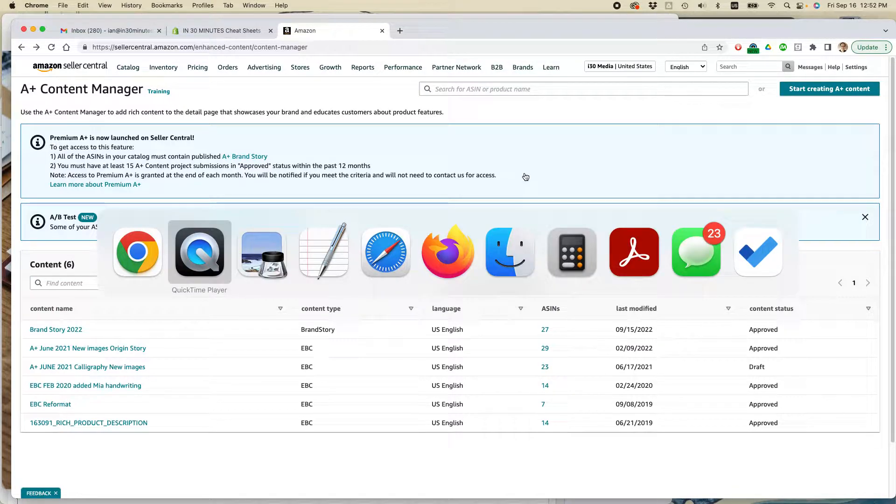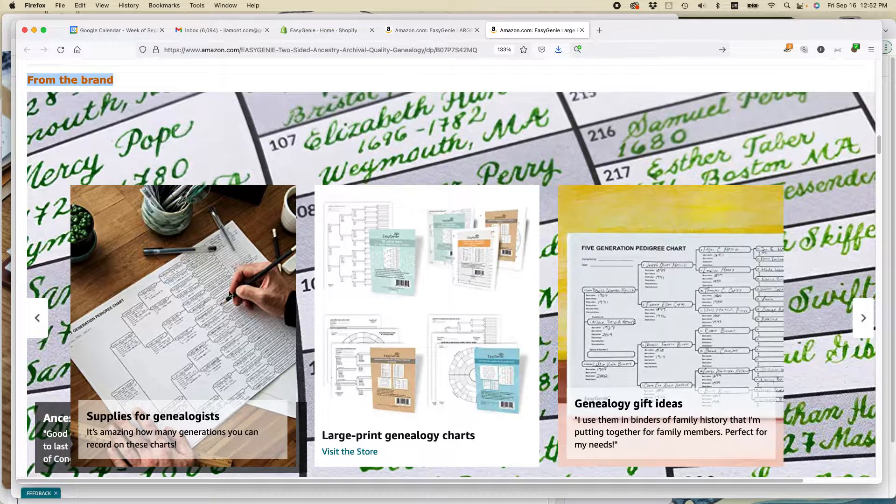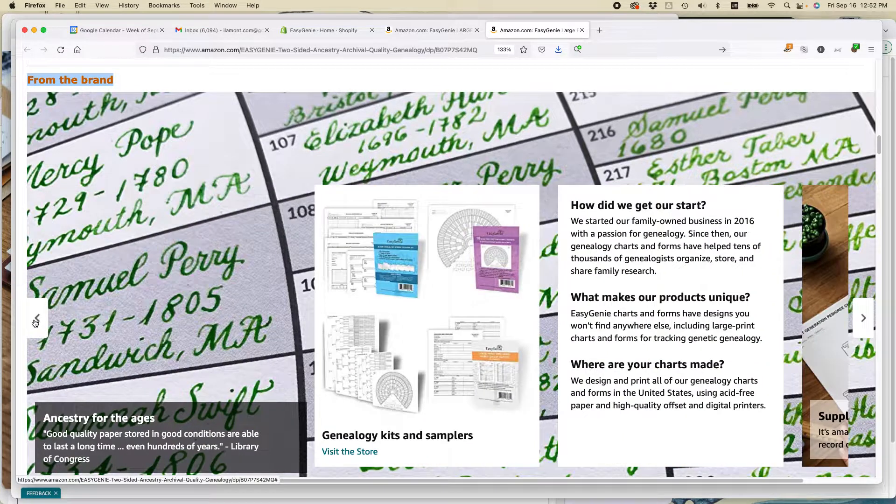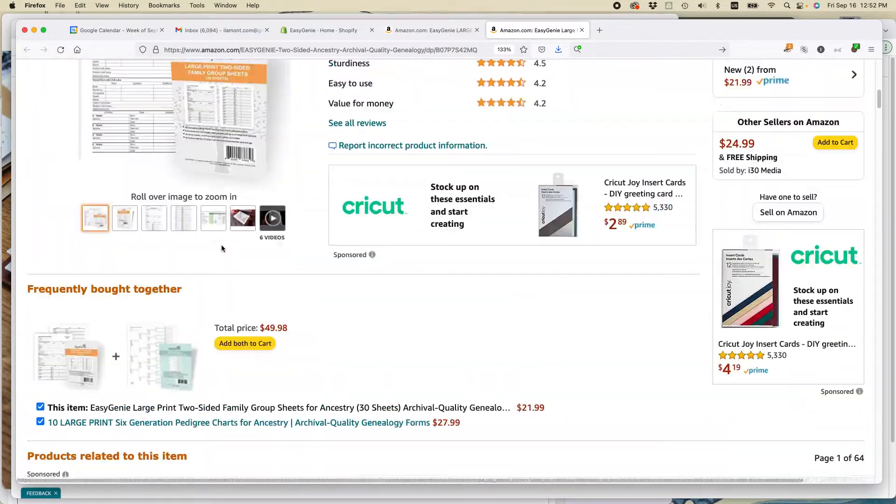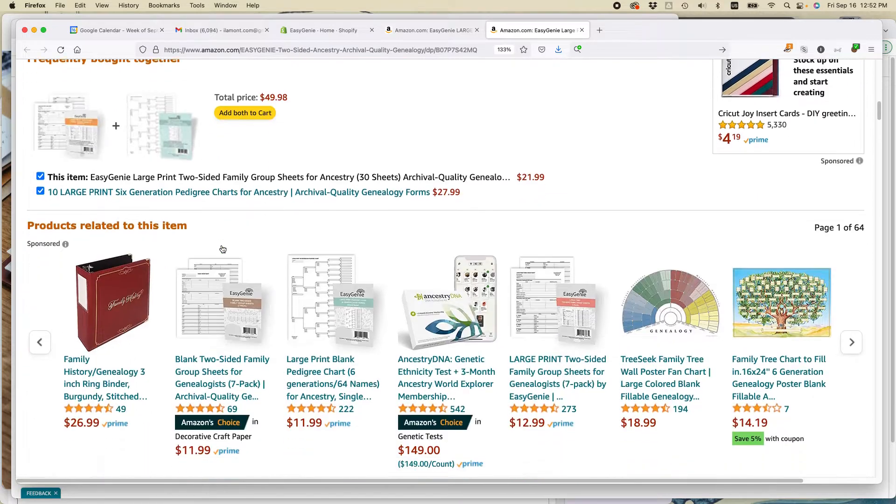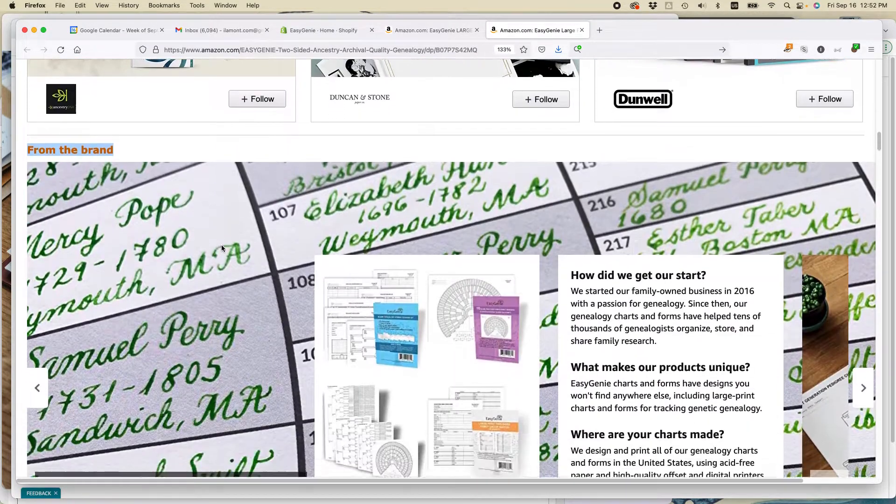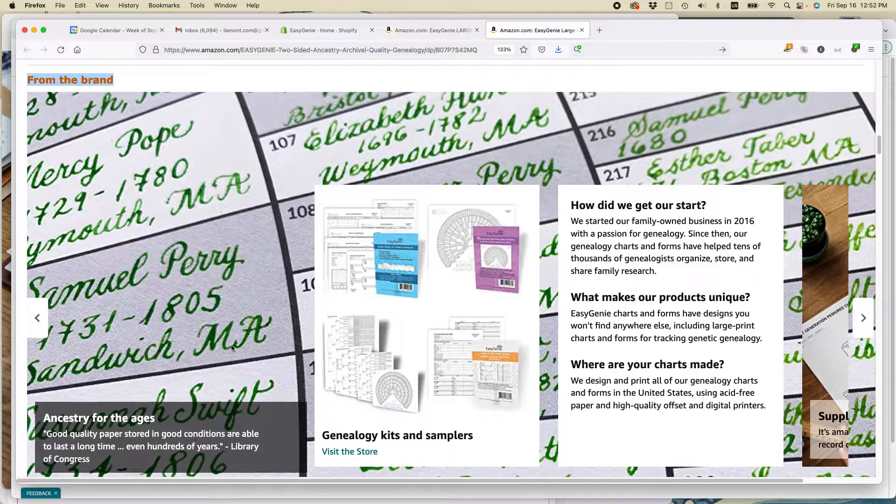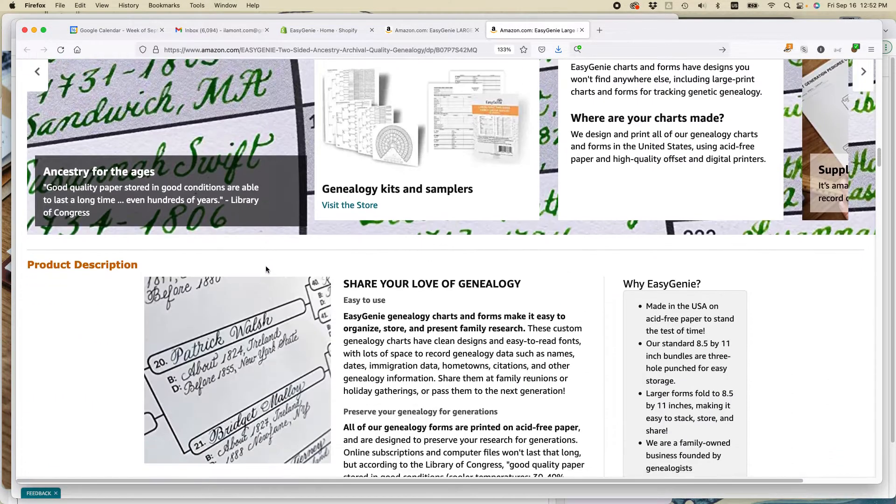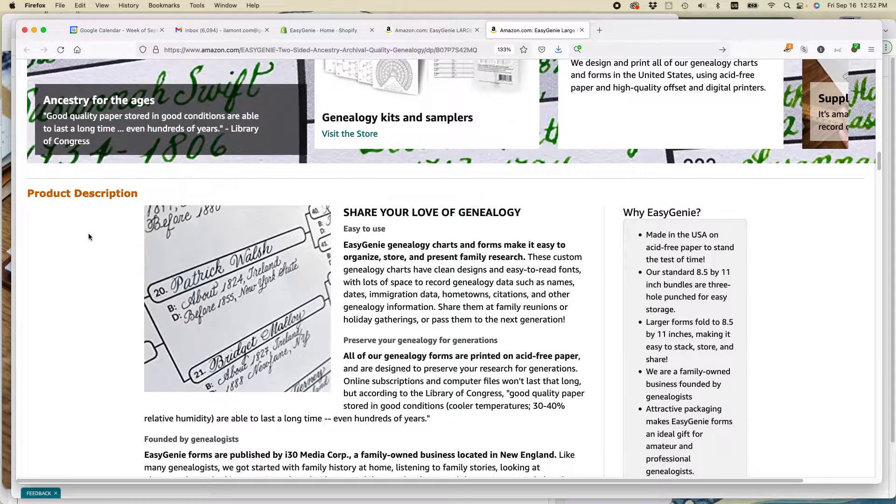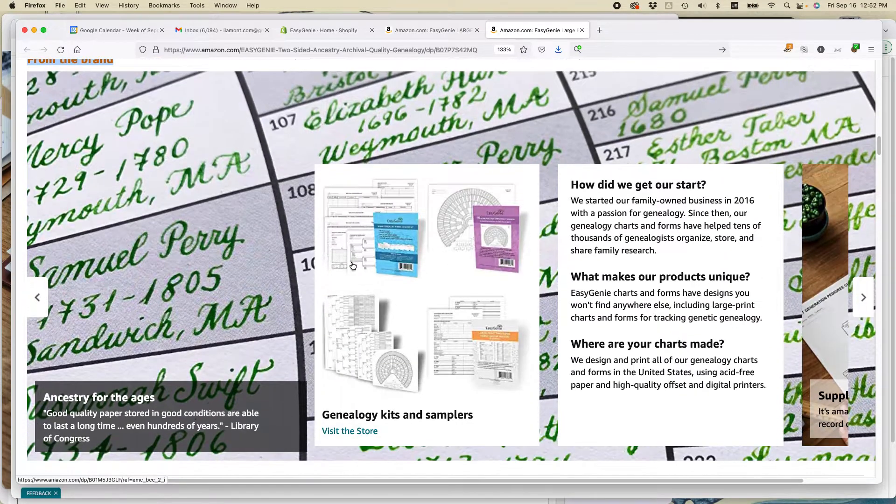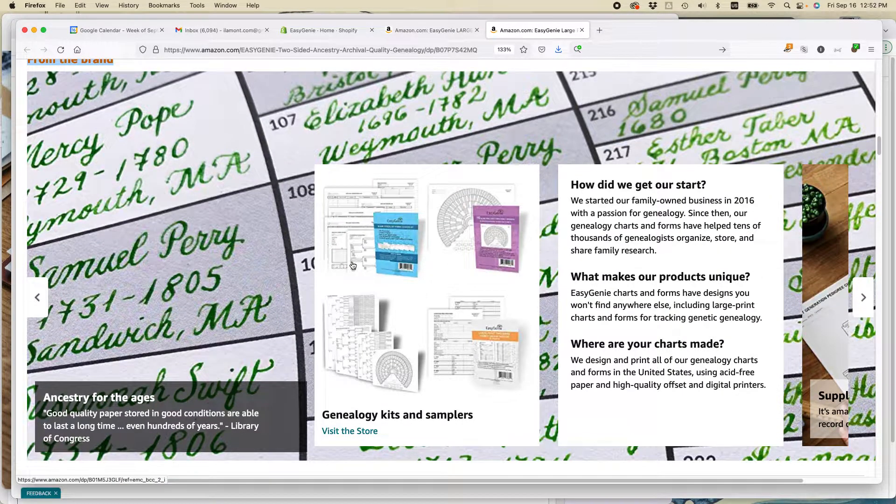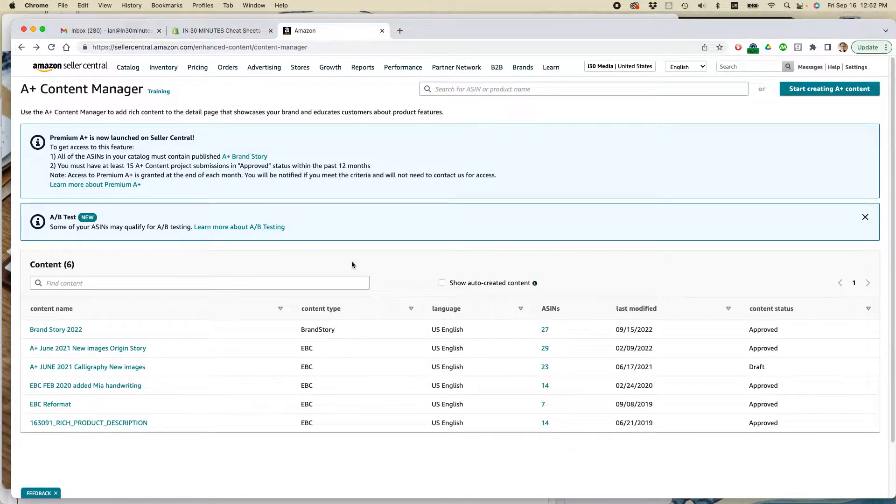And just to give you a quick example of what it actually looks like, this is the brand story on one of my product pages. You can see the product information is up here. And then if you scroll down, you can find the brand story. It's called From the Brand. In this particular product page, it appears above the A-plus Content. So A-plus Content and Brand Story, they're separate on the page, although they are managed within Amazon Seller Central in the A-plus Content Manager.